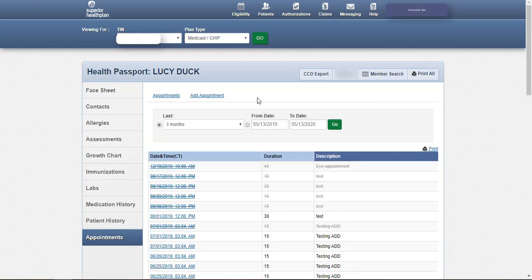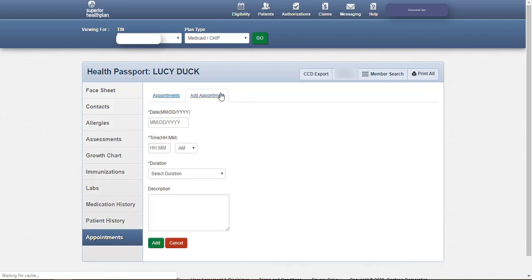In the appointments module, users are going to be able to add, modify, or cancel their own appointment entries. To add an appointment, click add appointment, enter the date, time, and duration, and click add.